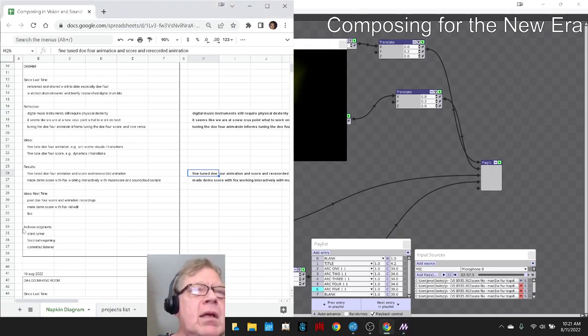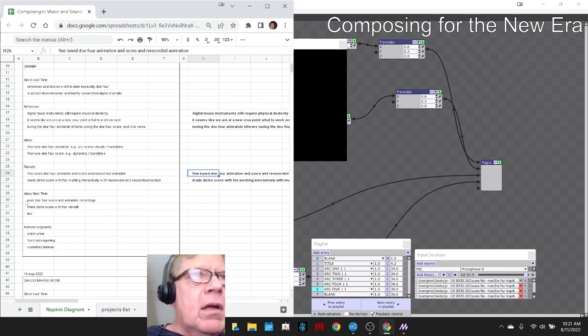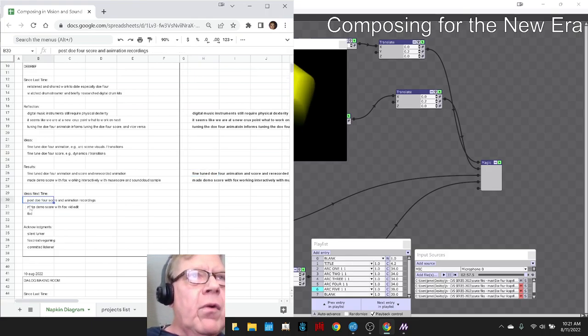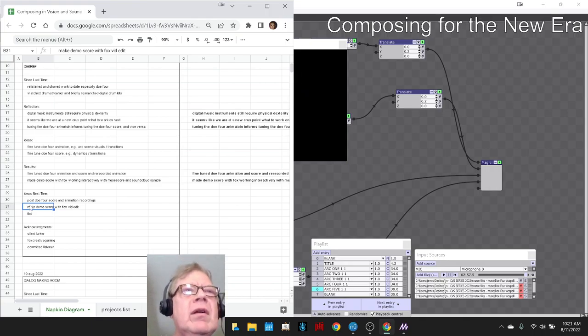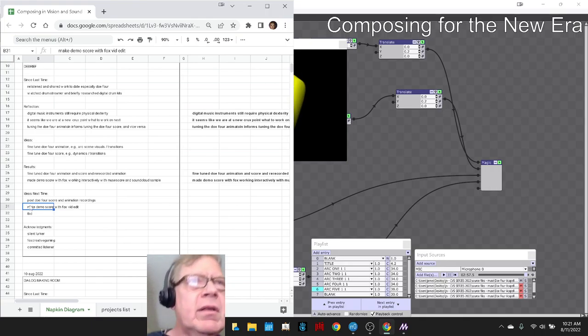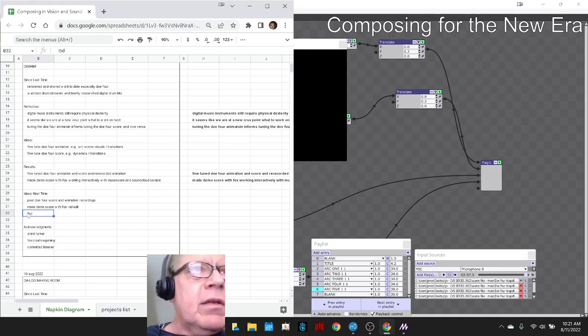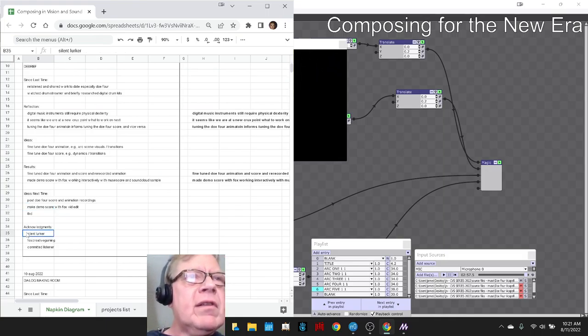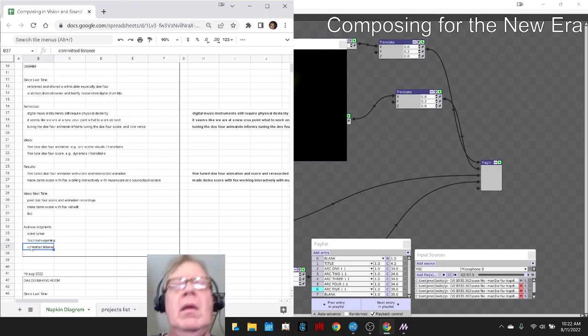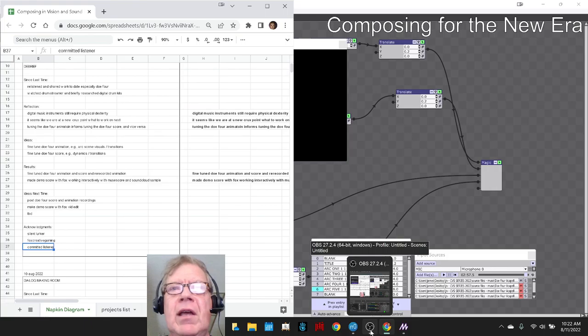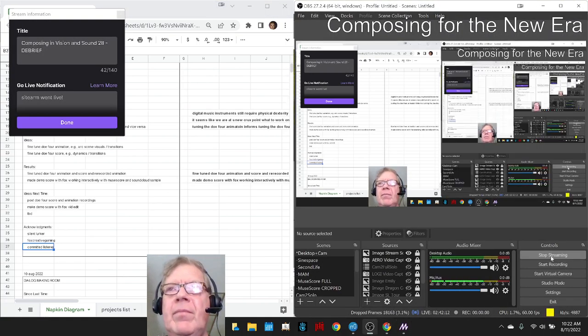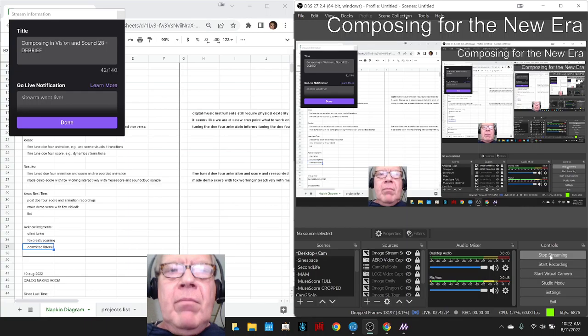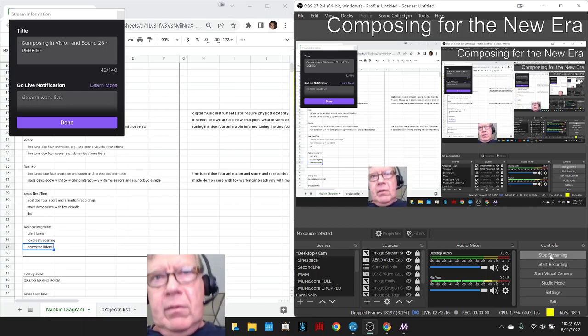Our ideas for next time are to post recordings of Doe 4 to perhaps make a demo score of our interactive session with Fox Creative Gaming and to be determined. So shout outs to silent lurker, Fox Creative Gaming, and committed listener. We appreciate you. Tune in next time to see what happens, do take care, do come back, and do keep on streaming.